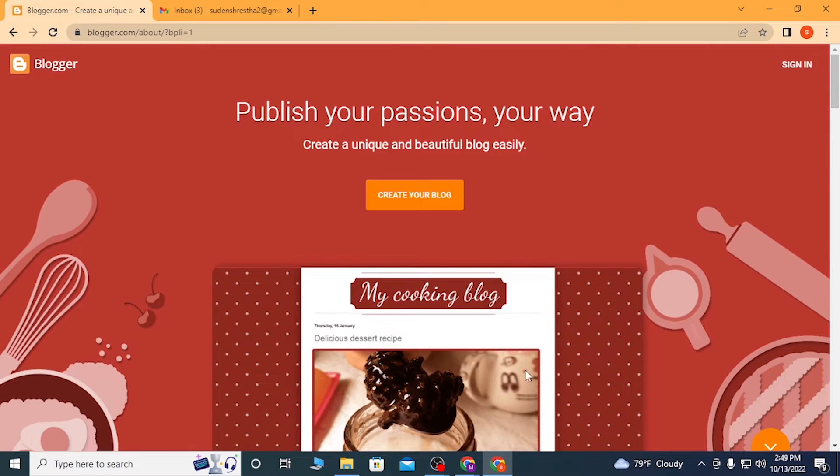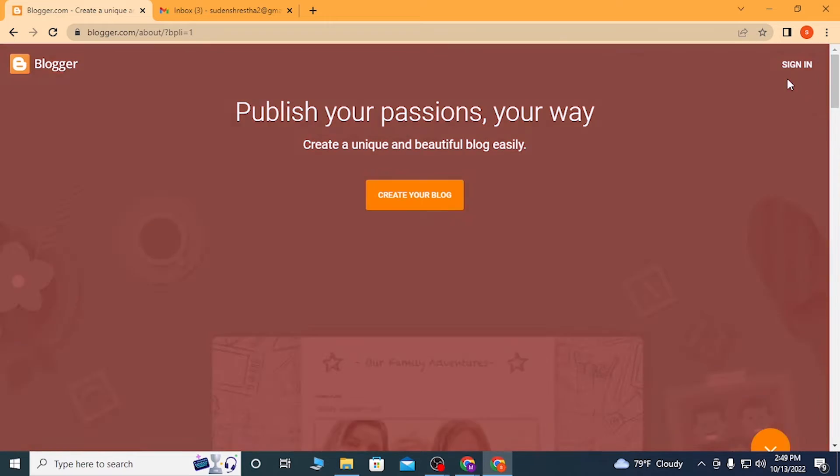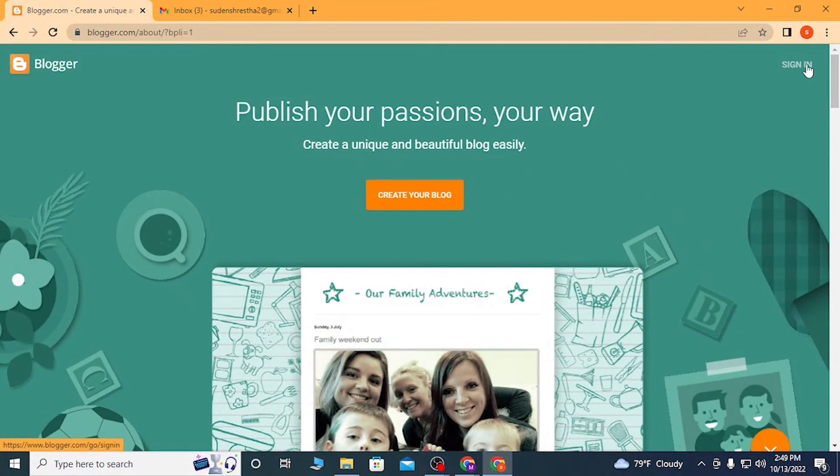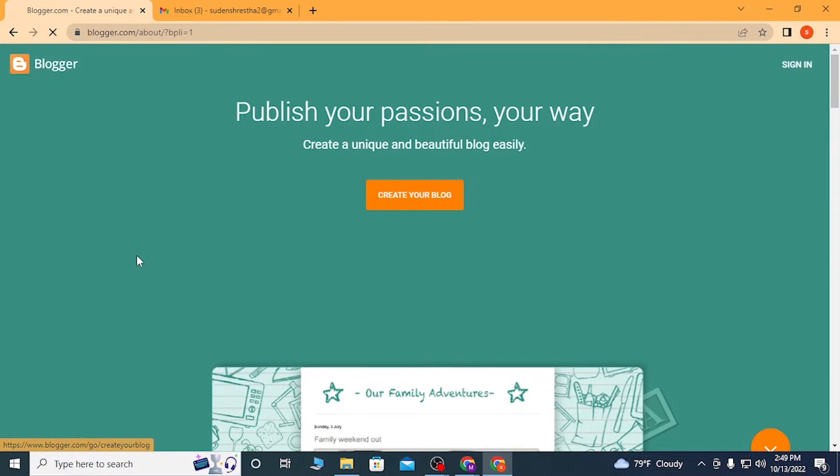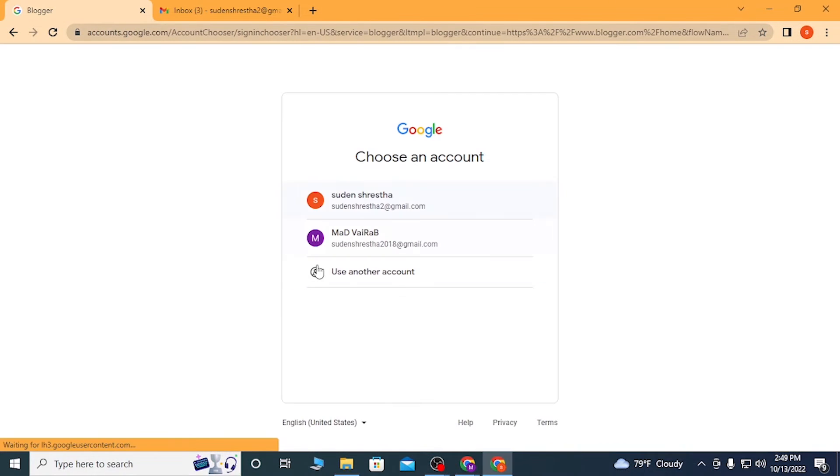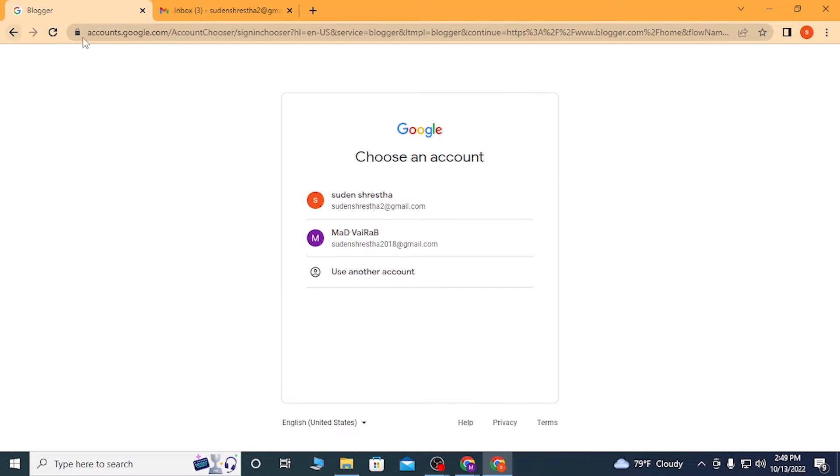You can also sign into your Blogger account from the top right corner of the screen. Click over there and you will be required to select your Gmail in order to be able to log into your Blogger from the Blogger's home page.